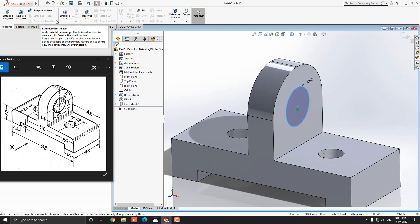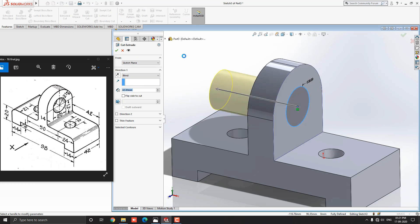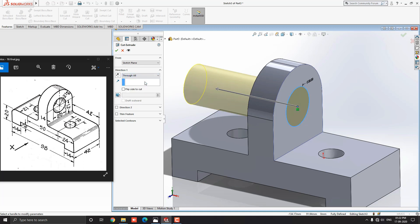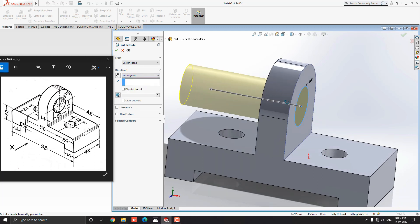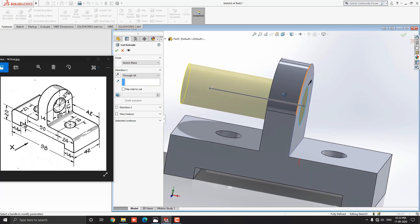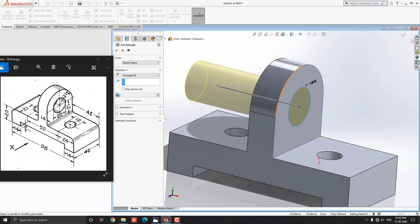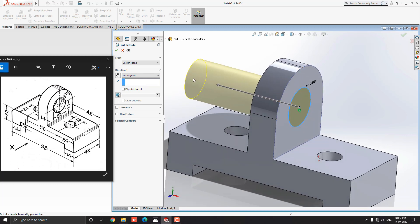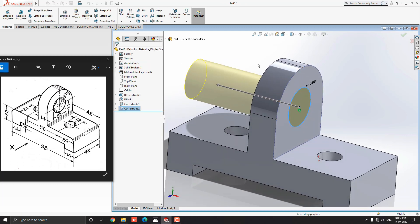Go to the feature tab and select the extrude cut tool. Make sure we select direction through all. Check the preview. Then click on OK.